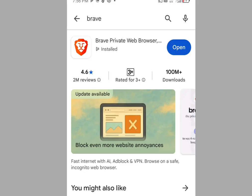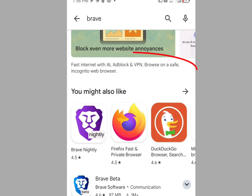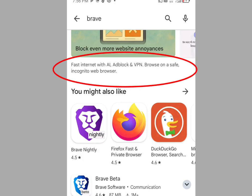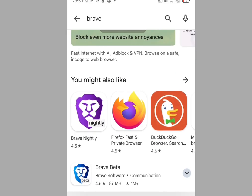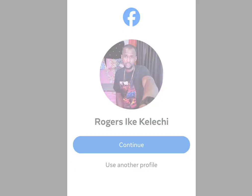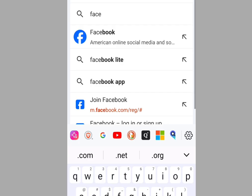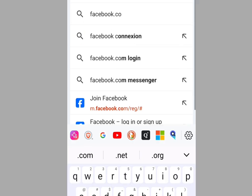Brave browser has features including fast internet with AI, adblock, and VPN, and lets you browse on a safe and incognito web browser. Once you have installed it, open it and type facebook.com in the address bar.